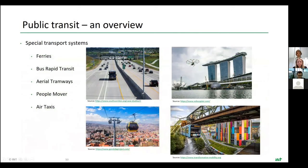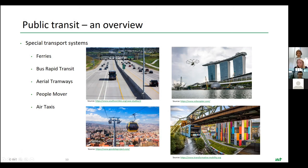Besides traditional systems there are also special transport systems: ferries, bus rapid transit lines common in the US where buses have dedicated highway lanes and operate similarly to trams, new developments with air taxis such as Volocopter testing in Singapore, gondolas as public transport in South America, and special overhead construction railways as in Wuppertal, Germany. There are multiple ways to put public transport systems into place, depending on the characteristics of the city.